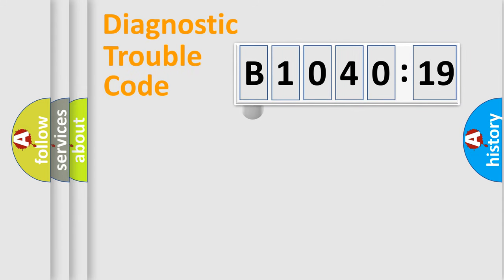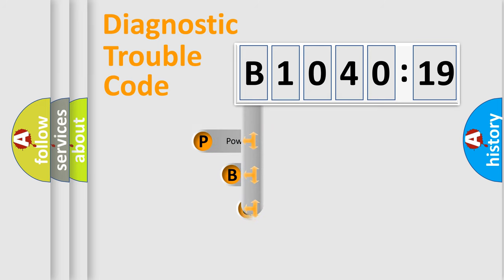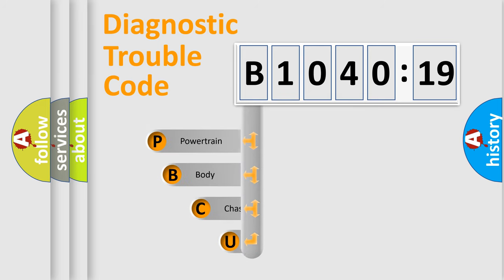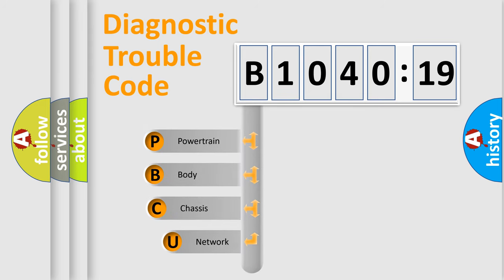First, let's look at the history of diagnostic fault code composition according to the OBD2 protocol, which is unified for all automakers since 2000.